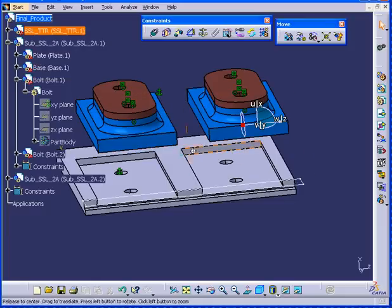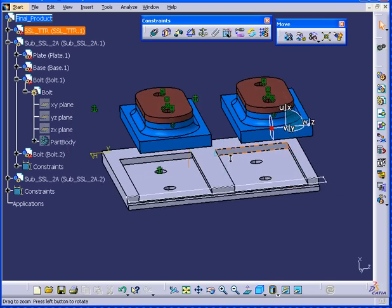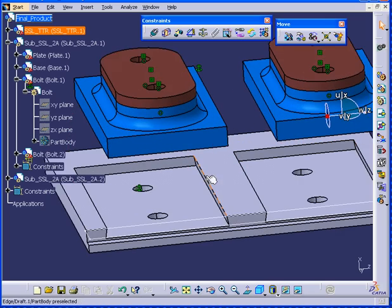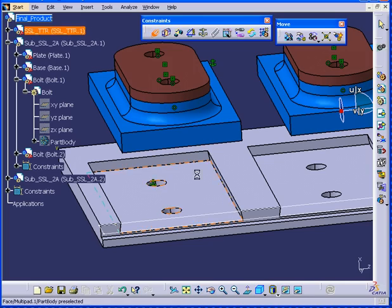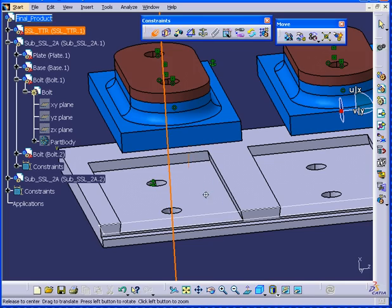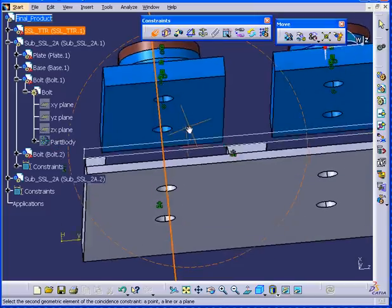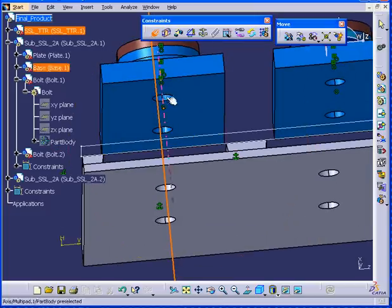All right, we're going to constrain our component now. First is the coincidence constraint. To constrain this hole to this hole.